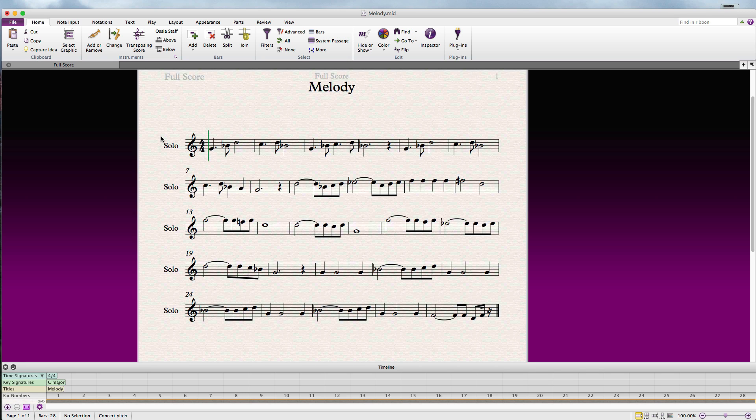This is our melody that we composed in Ableton Live, now as sheet music.